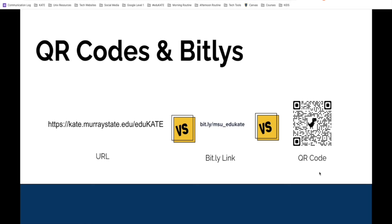A QR code, which stands for quick response code, is a 2D barcode that directs viewers to a specific URL when scanned. A bit.ly is a link shortener that takes long URLs and shrinks them into smaller ones, providing easier access to the content. Both options allow you to directly link viewers to anything with a URL.